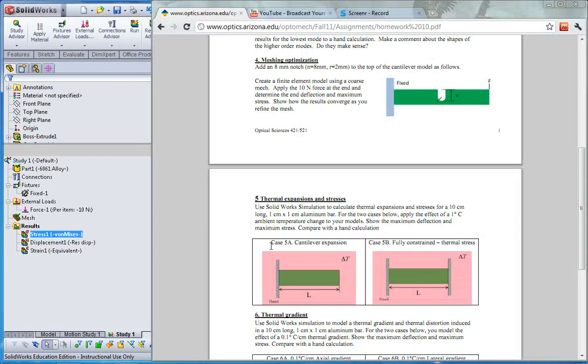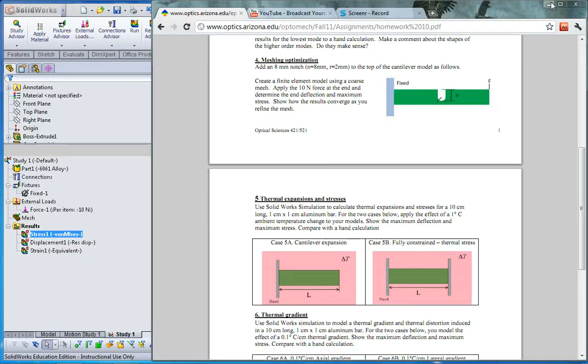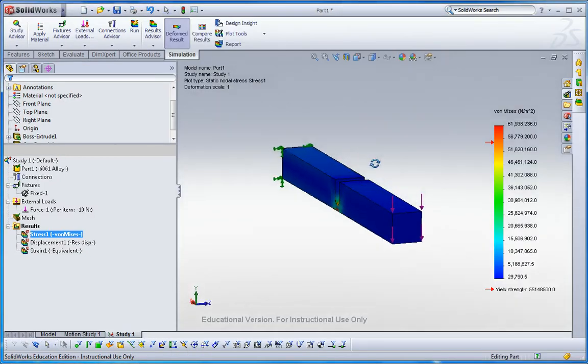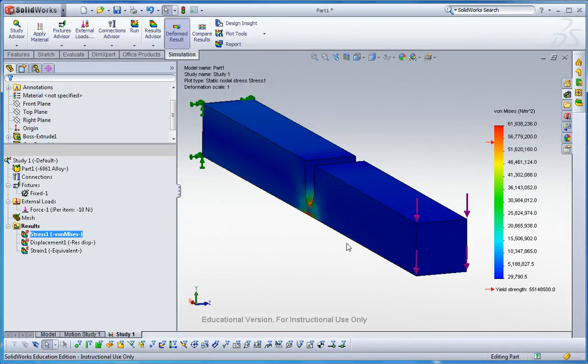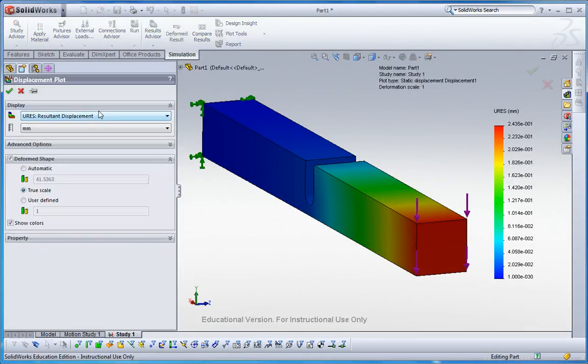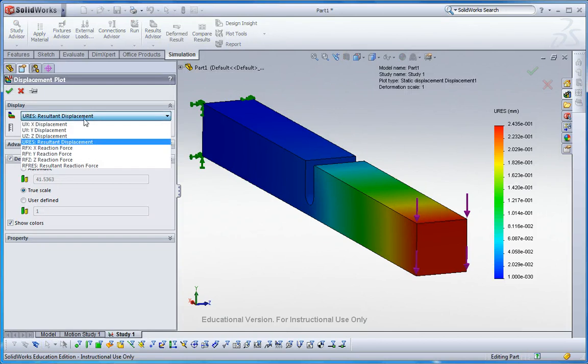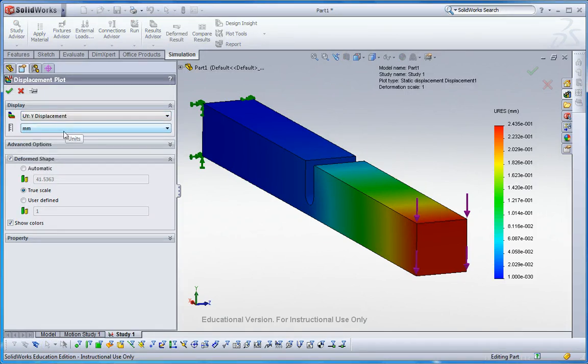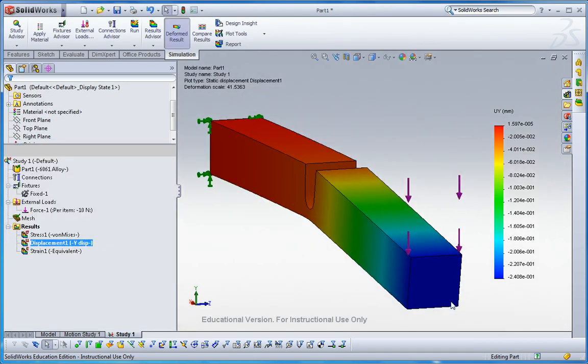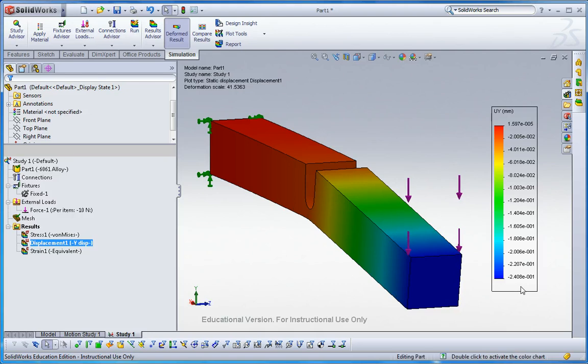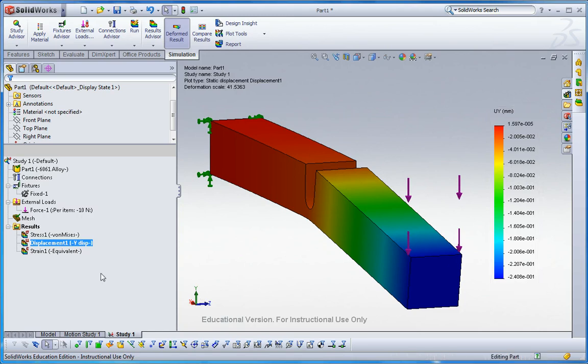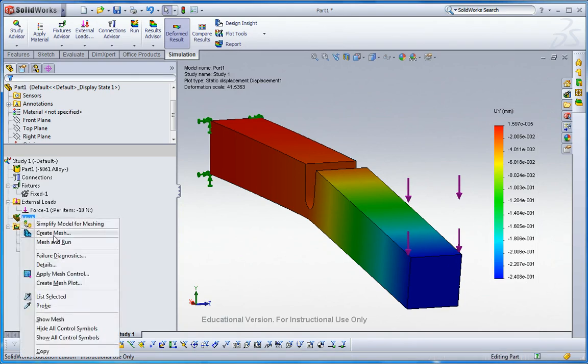This is the results. Let me click displacement results and then change to select the U component, I'm sorry, UI components, and then change the scaling to automatic. So now the maximum deflection at the end of this beam is 2.4 in the negative direction. So keep in mind 2.4.